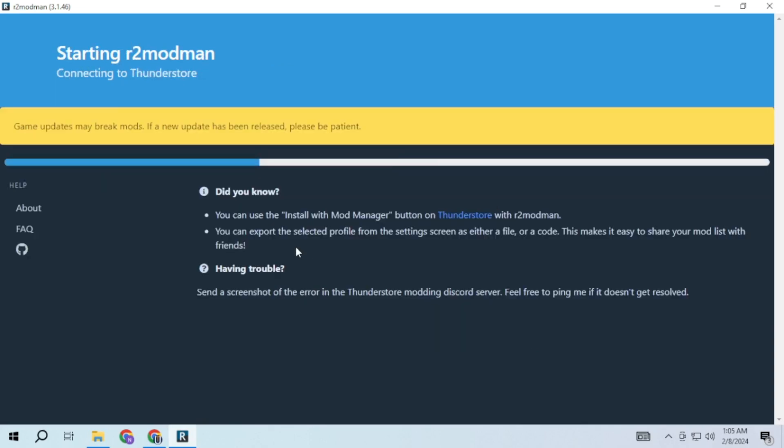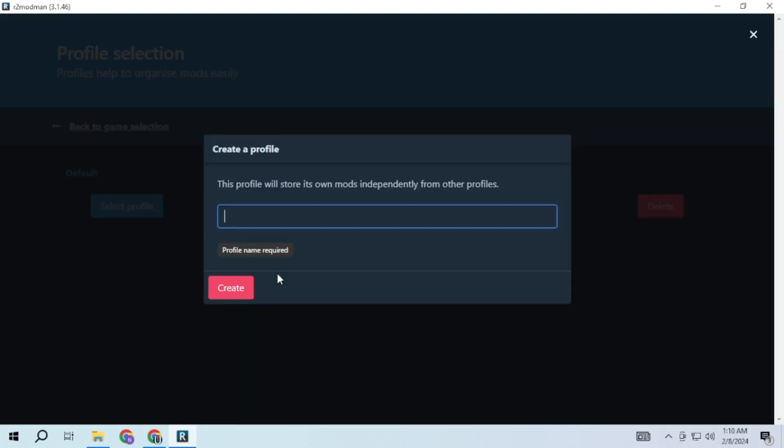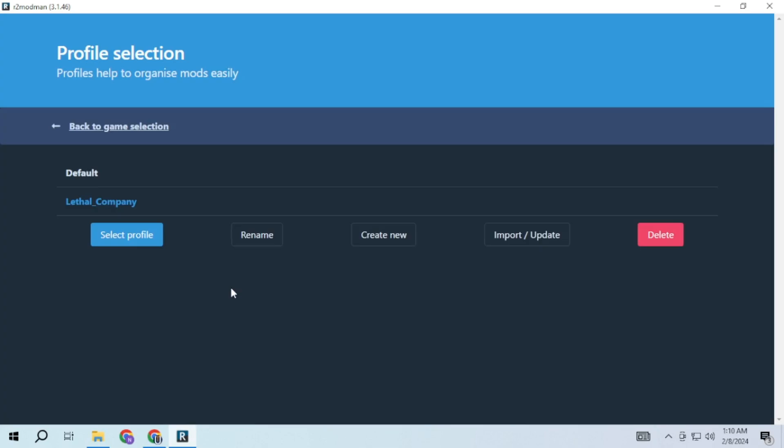This will take some time to load. Now here you have to create a new profile and name it whatever you want. Basically a profile will contain a specific collection of mods. You can create multiple profiles with a different set of mods or you can also import your friends profile and share your profile with your friends, which I will show you later in this video.